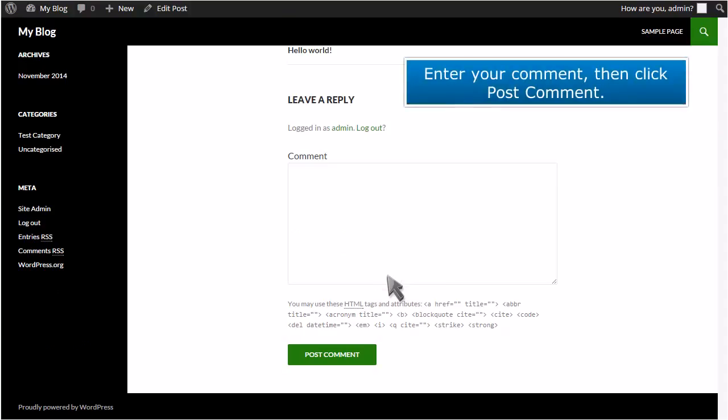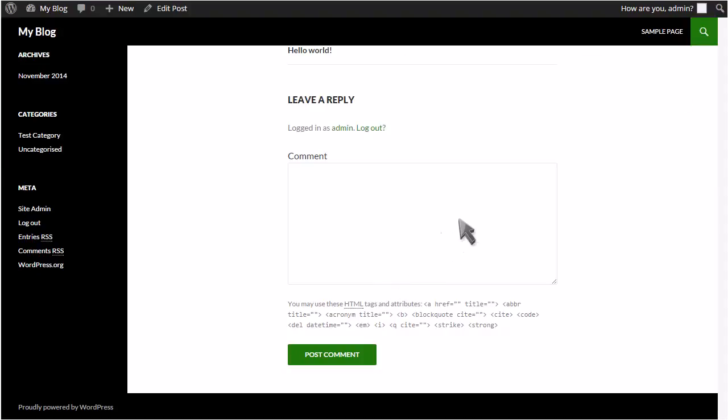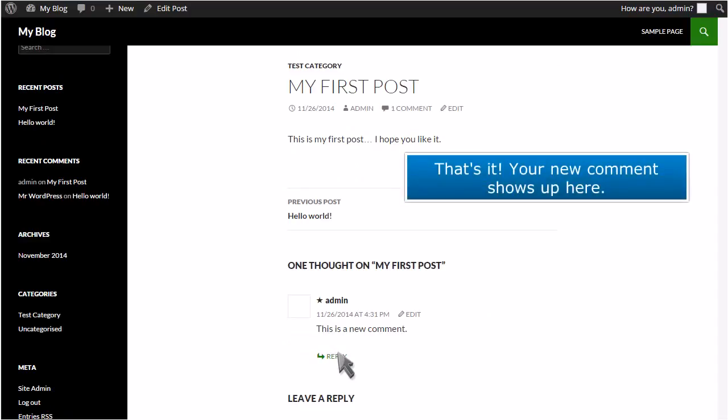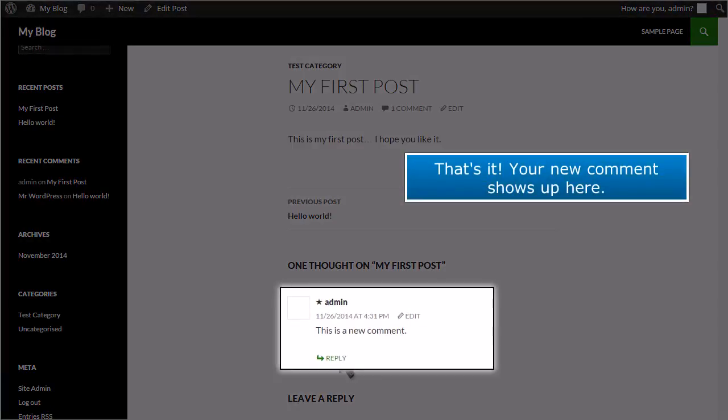Enter your comment, then click Post Comment. That's it! Your new comment shows up here.